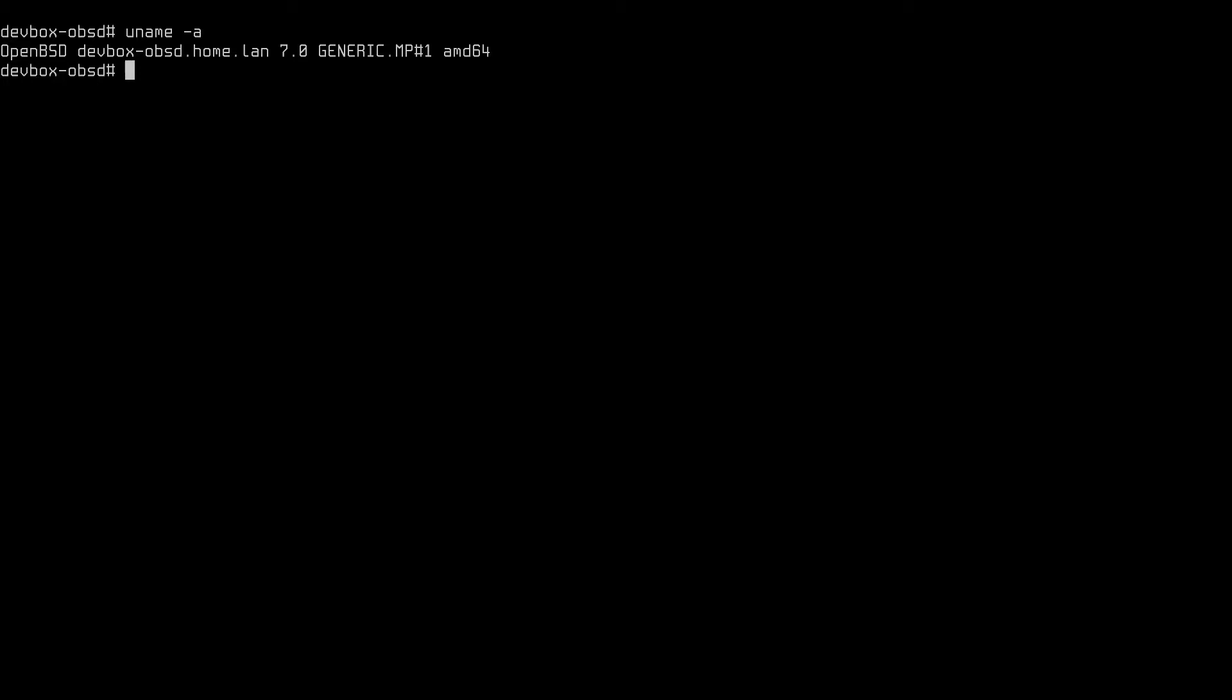Now, while the operating system I'm using is OpenBSD, these instructions should be able to be translated across different operating systems, even if the commands aren't exactly the same. Anyhow, here's how I do it.